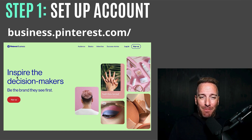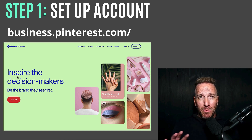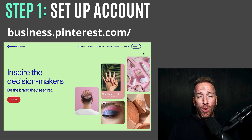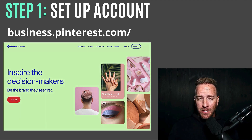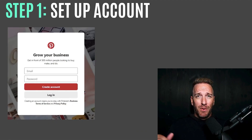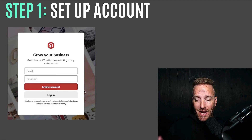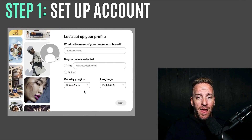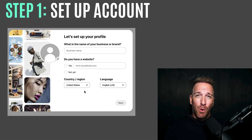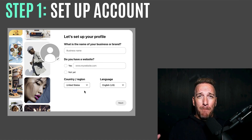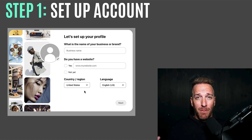That's going to take you to a simple fill-out-your-email-and-password page to create your account. I would use your email for your actual brand — like a support or help email — so that multiple people, whether VAs or other team members, can have access to it over time if needed.